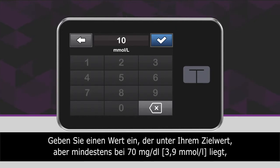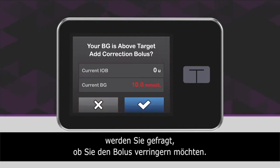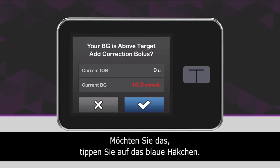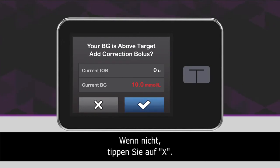If you enter a value that is below your target but equal to or above 3.9 millimoles per liter, you will be offered the option to reduce the bolus amount. To accept that reduction, tap the blue checkmark icon. Otherwise, tap the X icon.